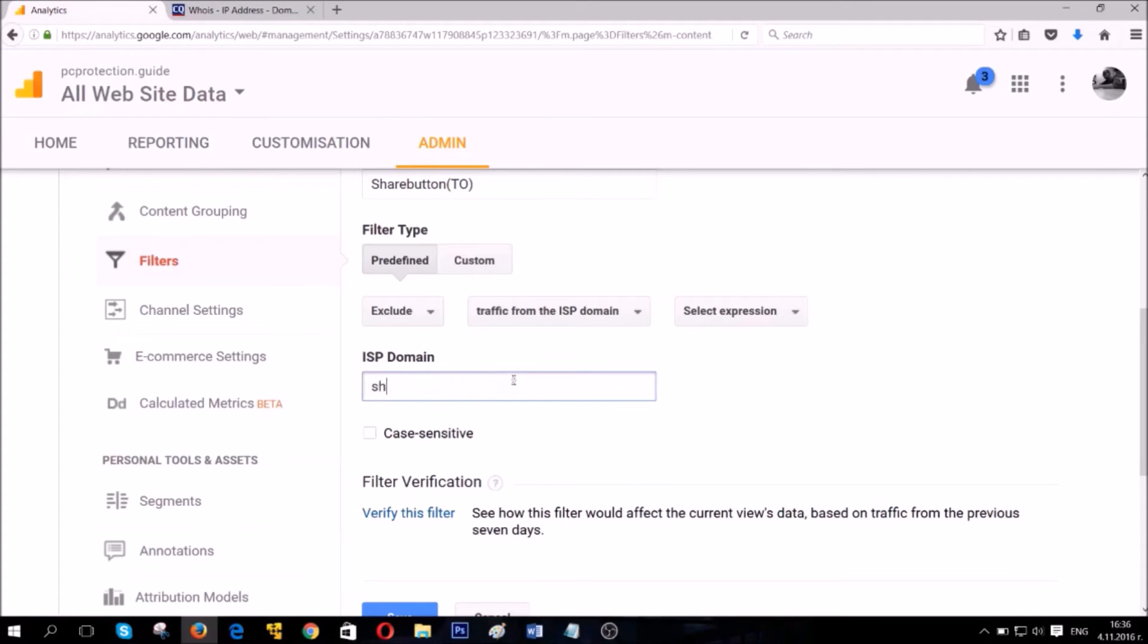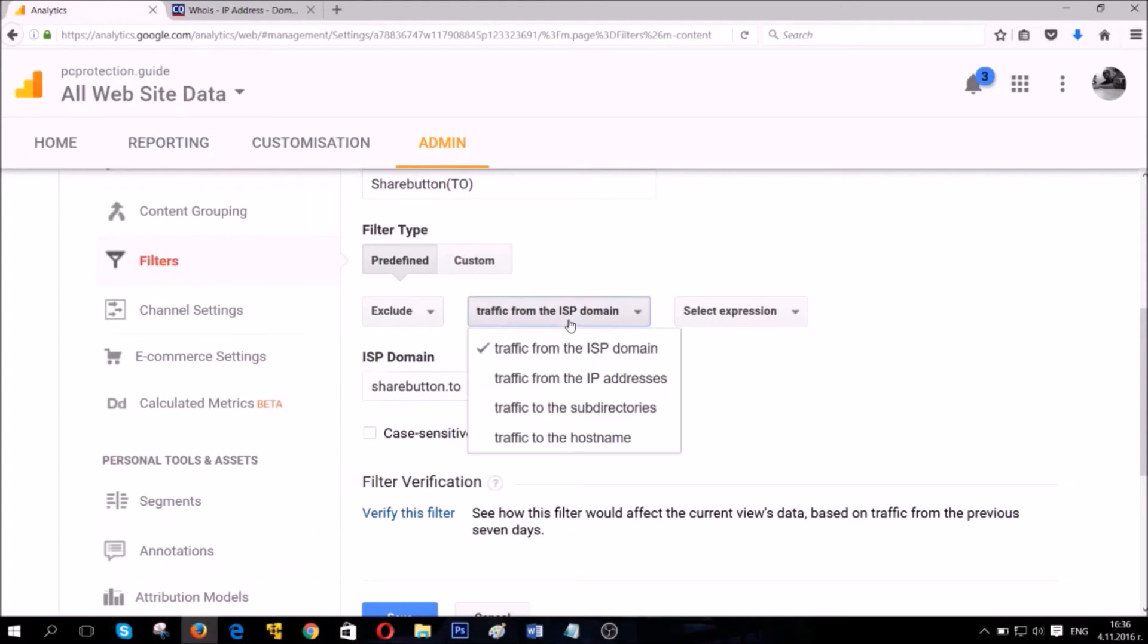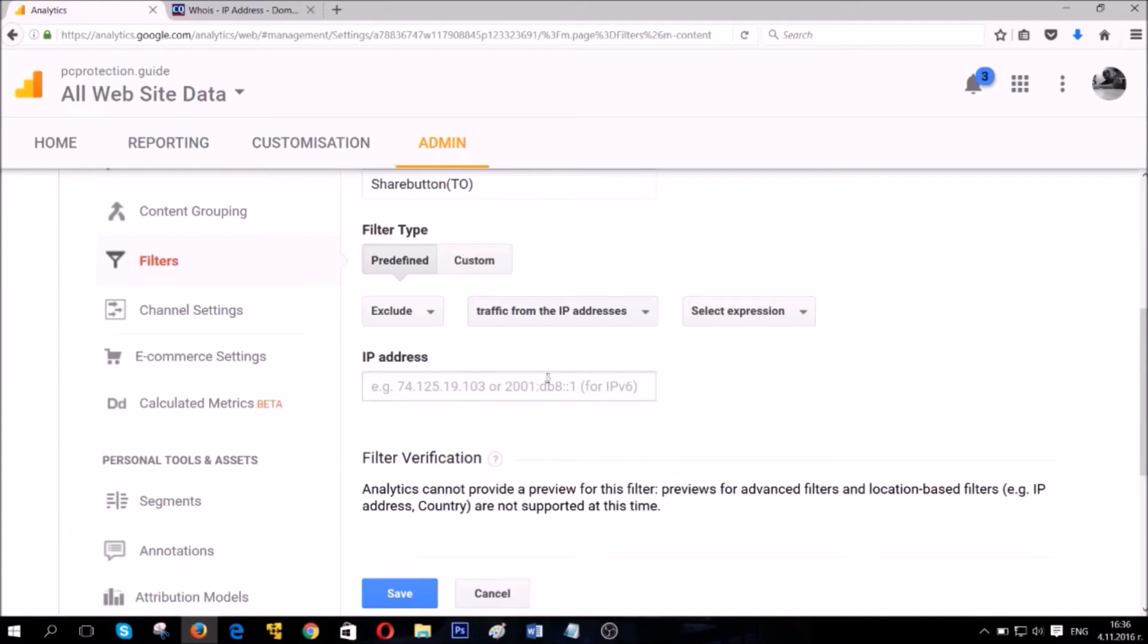Now, you have here the domain. If you know the domain, you should enter the main domain name that is connected with your referral traffic. Of course, there's also an option where you can enter the IP address, which is also a good possibility.